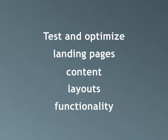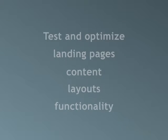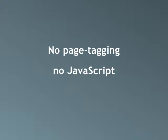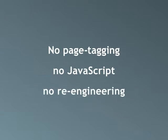functionality and more without modifying your site or involving IT. No page tagging, no JavaScript to insert, and no re-engineering your dynamic content, just to accommodate website testing. That's the promise of SiteSpect.